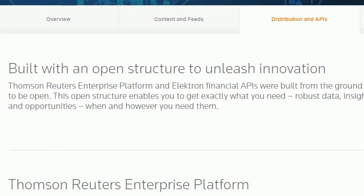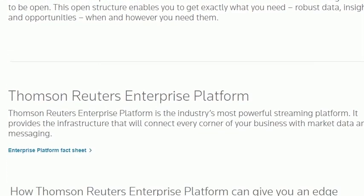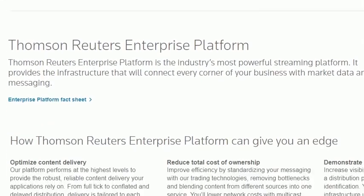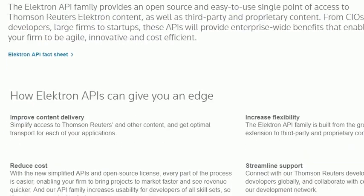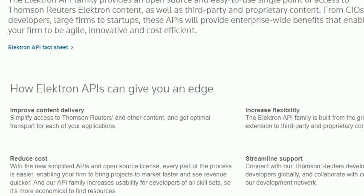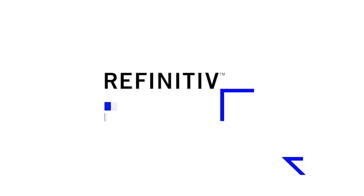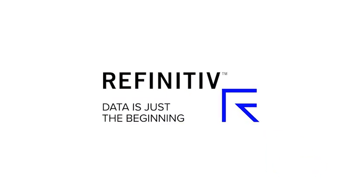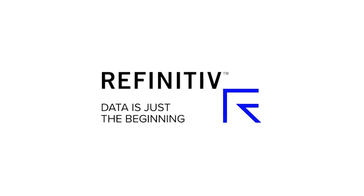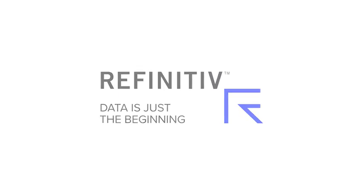If you want more than that — say, beyond single applications on one desktop and you want data to leave your desktop — our electron data platform is the right solution for you. This just scratches the surface of what you can do with this easy-to-use and powerful tool. There's plenty of help available online.